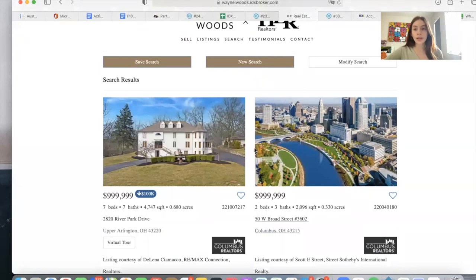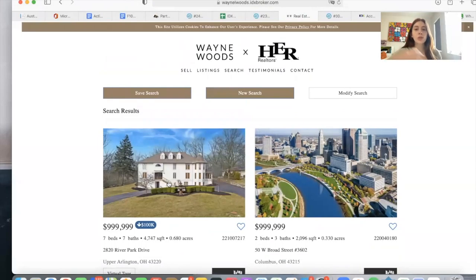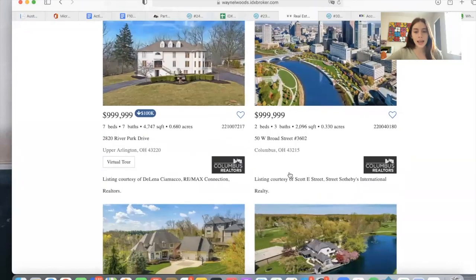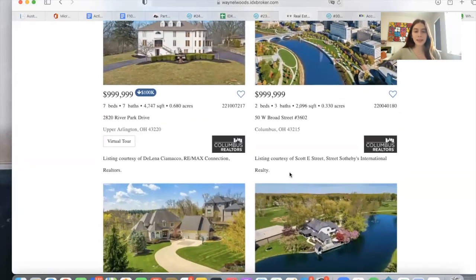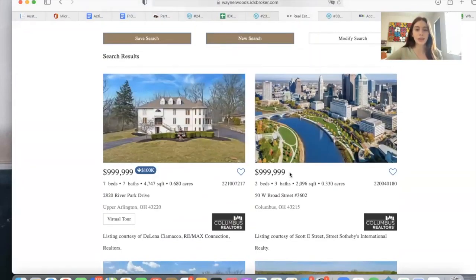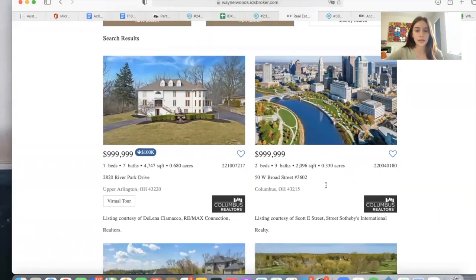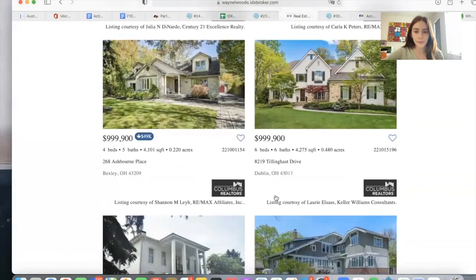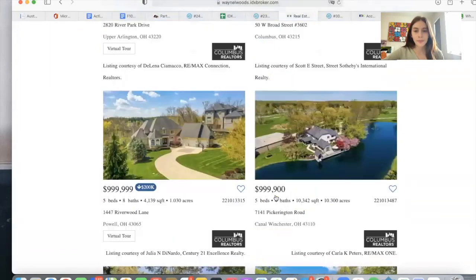This is one of our templates. You have the option of adding a map on the side or just leaving it like this. It's a very simplistic template, but it has everything you need — the price, the number of beds, baths, square feet, acres, where it is located, address, etc.